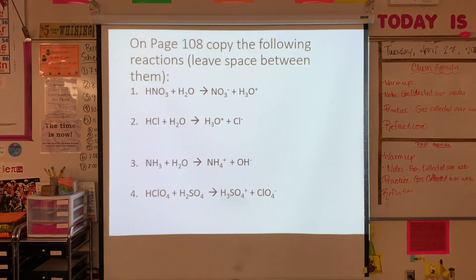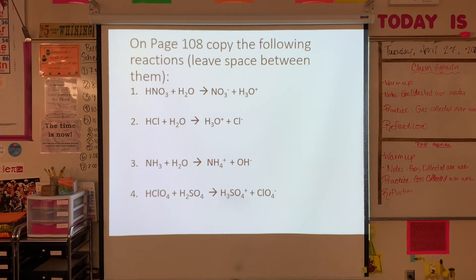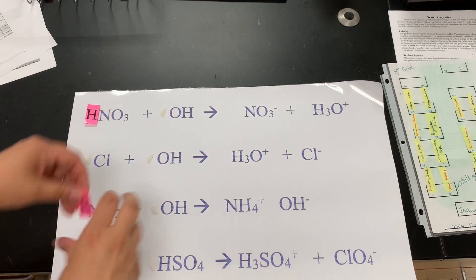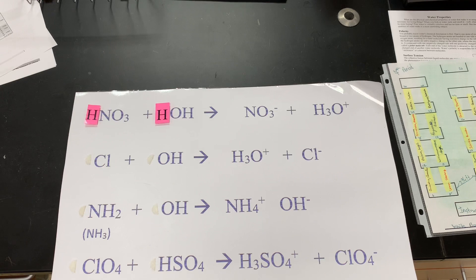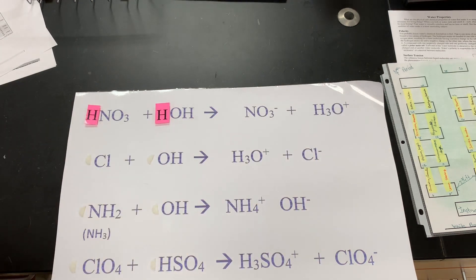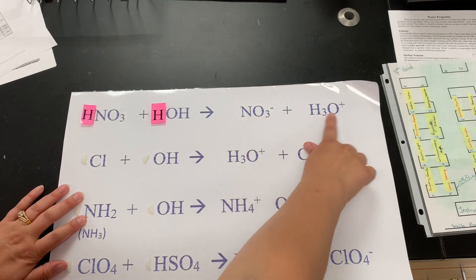Flip over to page 108 and copy these reactions, leaving some space between them. We're going to do a little activity figuring out which one is the acid, which one is the base, which one is the conjugate acid, and which one is the conjugate base. On the left side of each equation, we are missing one of our hydrogens, and we need to figure out which hydrogen is going to do the moving.